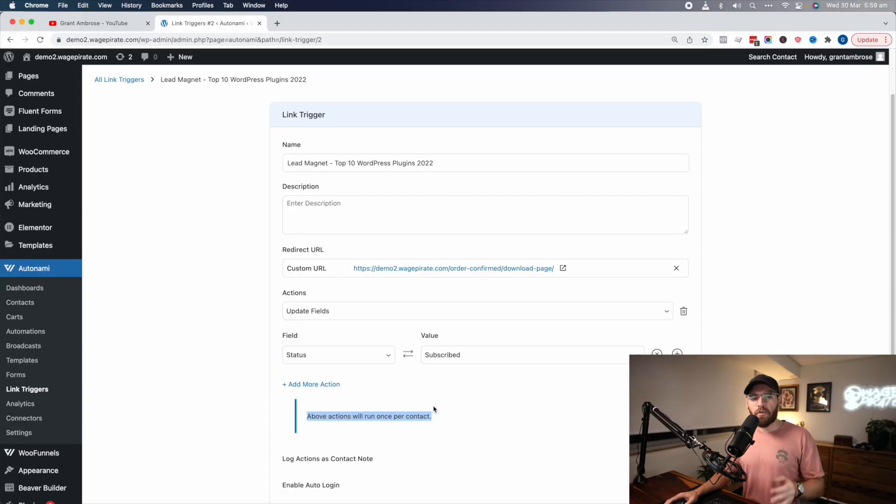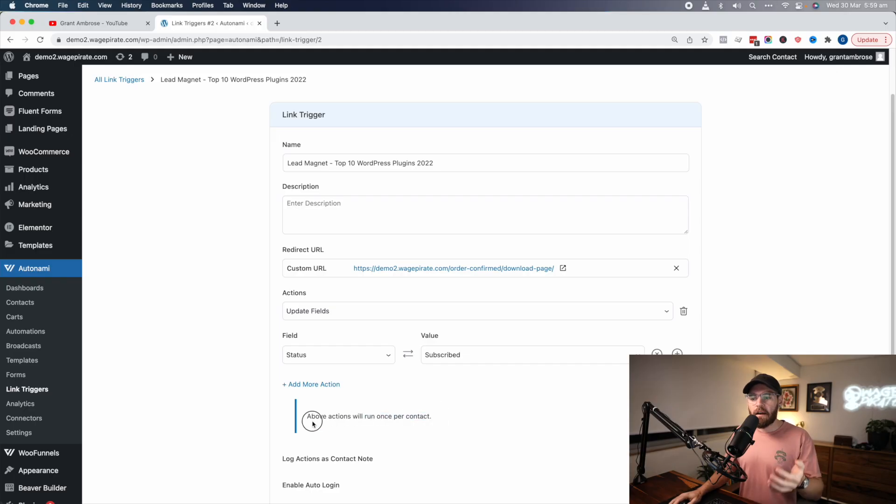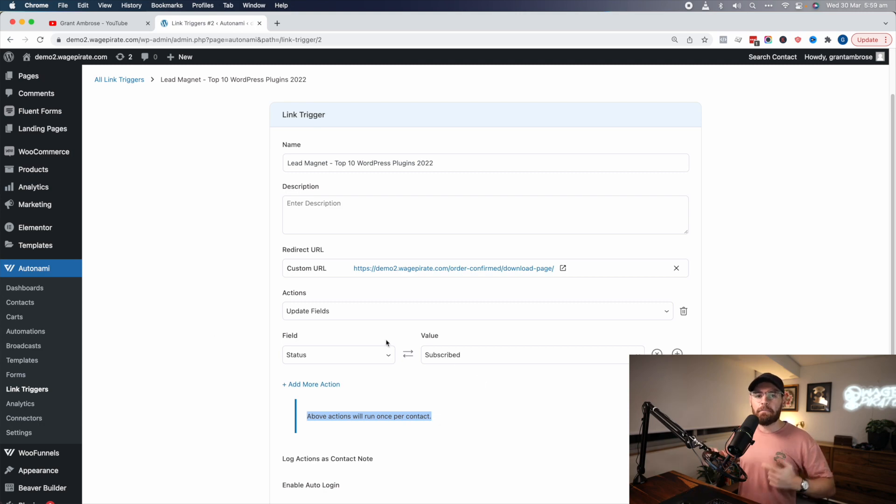But what I'm going to do now is show you that after editing that PHP code, where it allows link triggers to fire multiple times, this is irrelevant now because now the above actions can fire many times, multiple times.